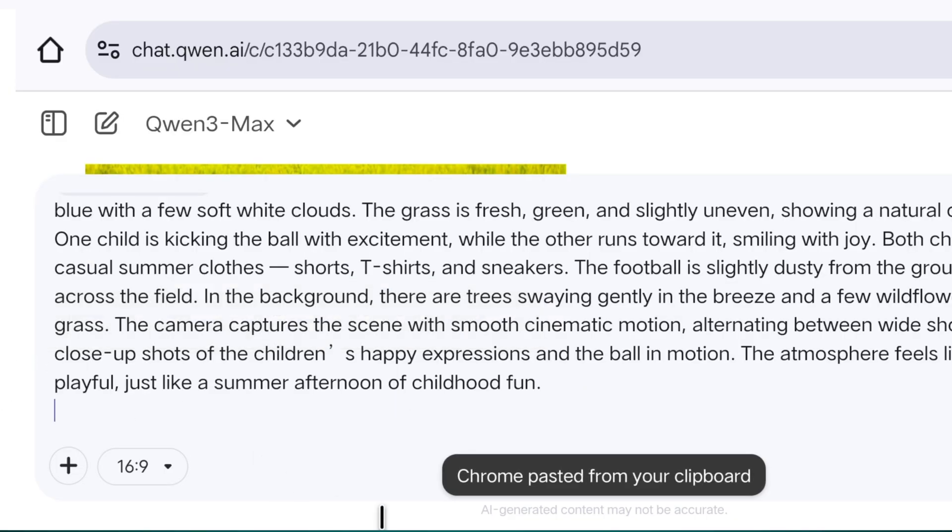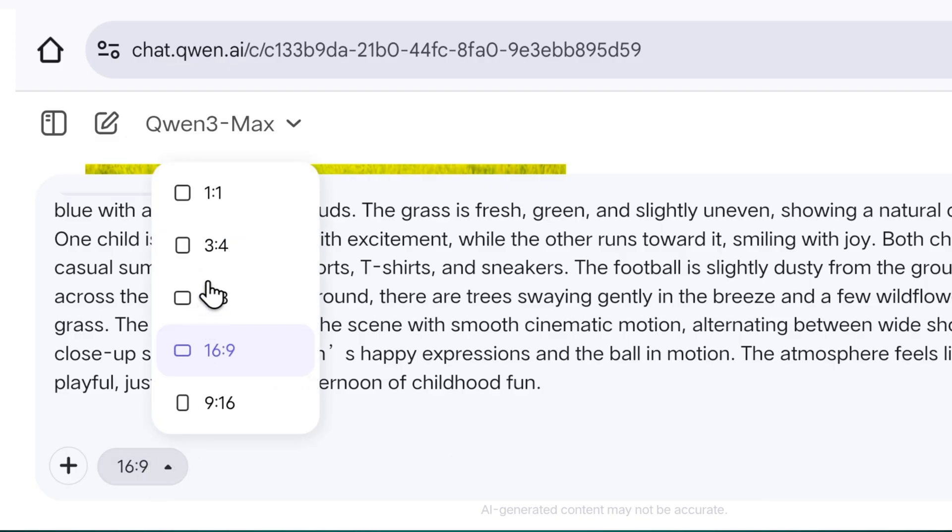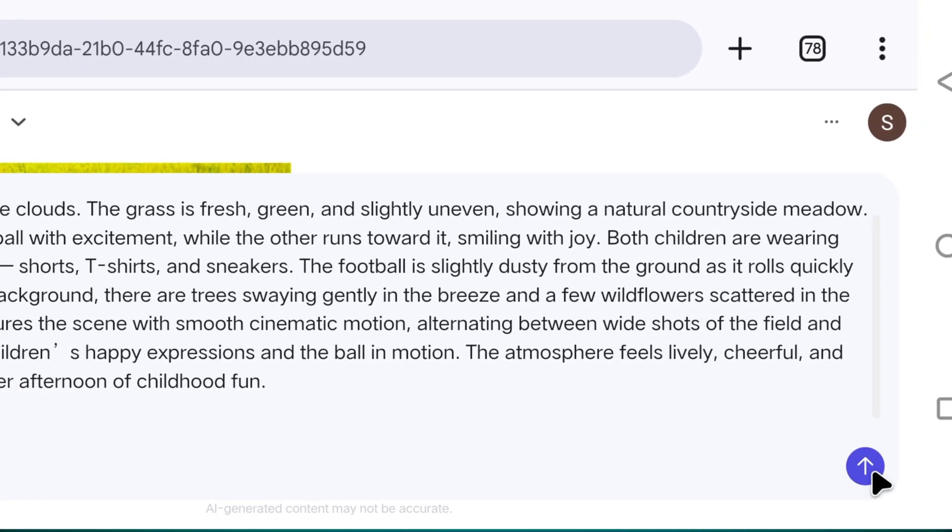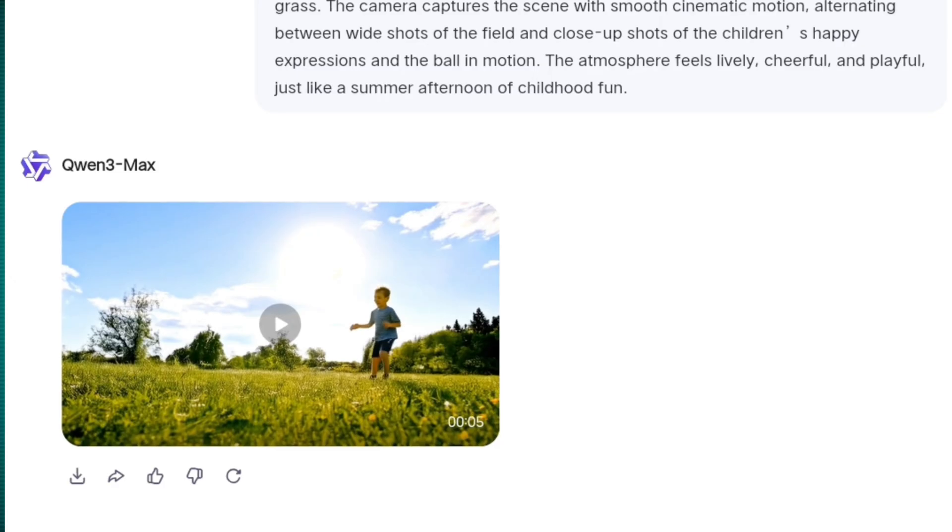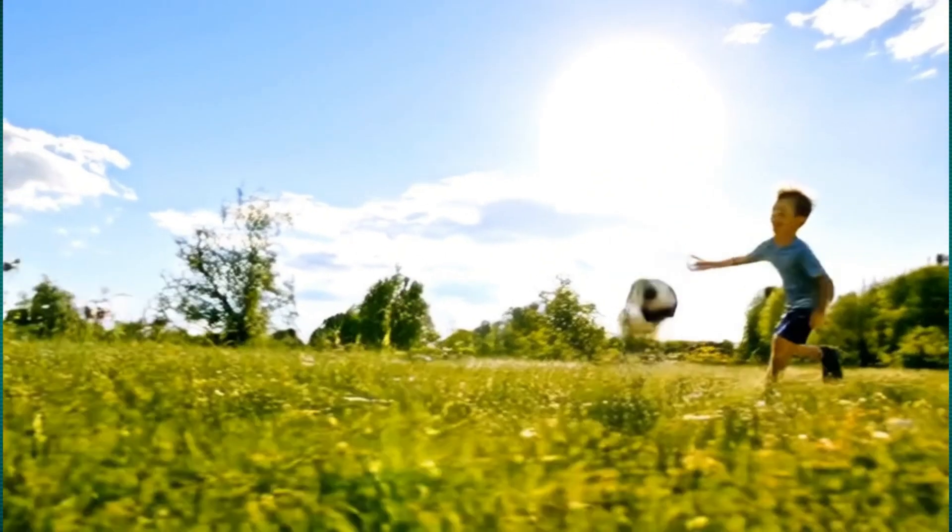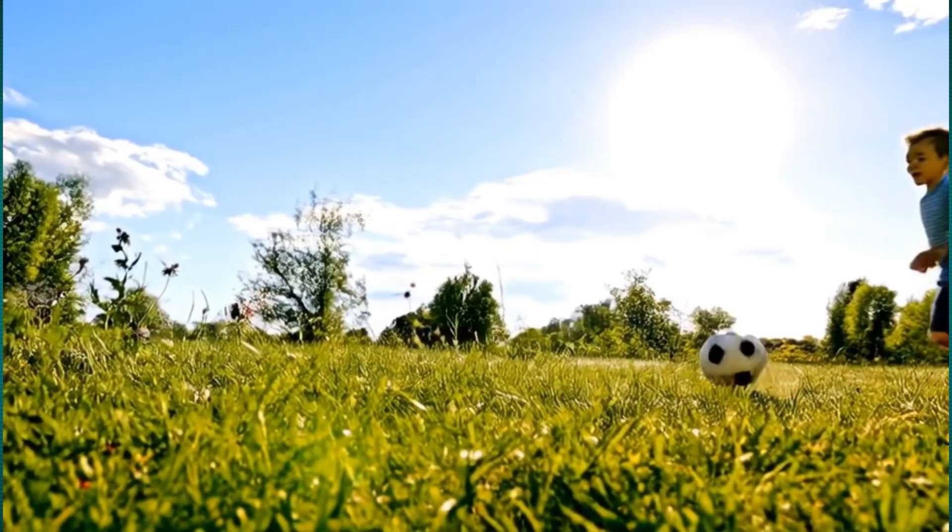After pasting the prompt, you can click here to select the video ratio. Then, as soon as you click generate, the video will be prepared in a super cinematic way. Our second video has also become an amazing blockbuster.